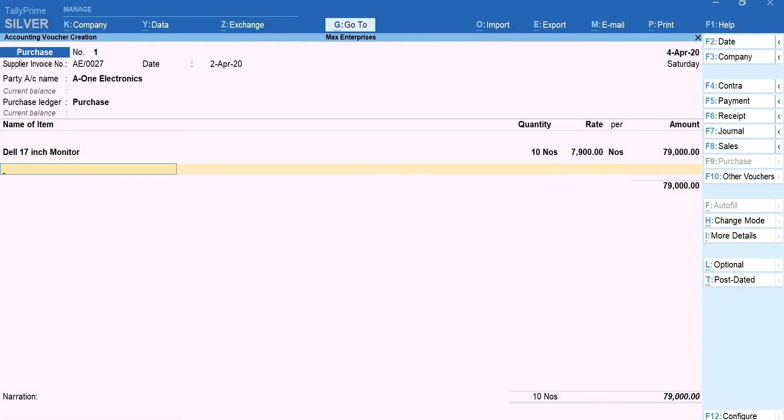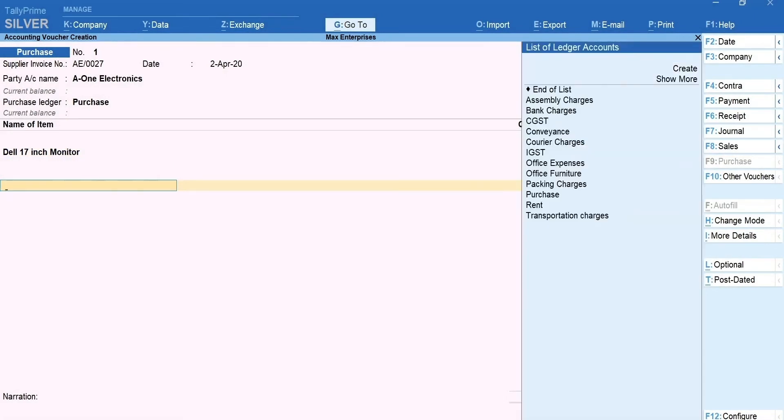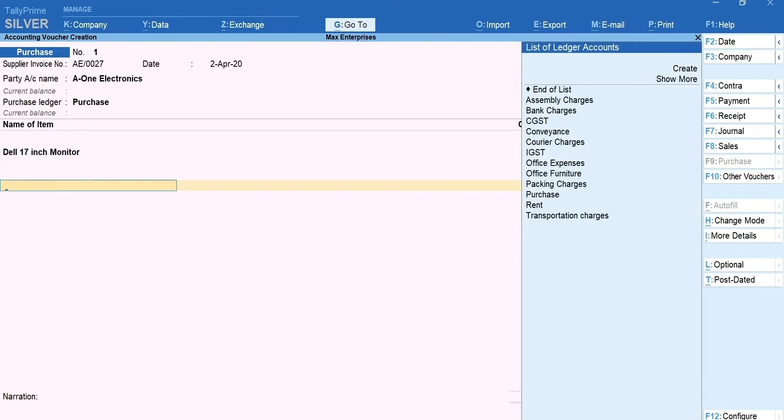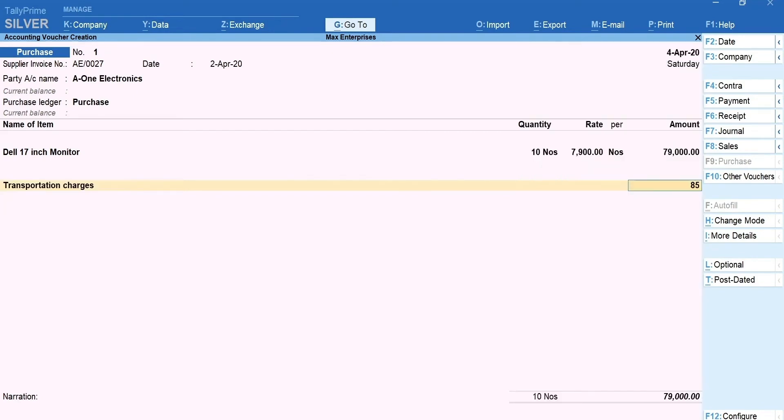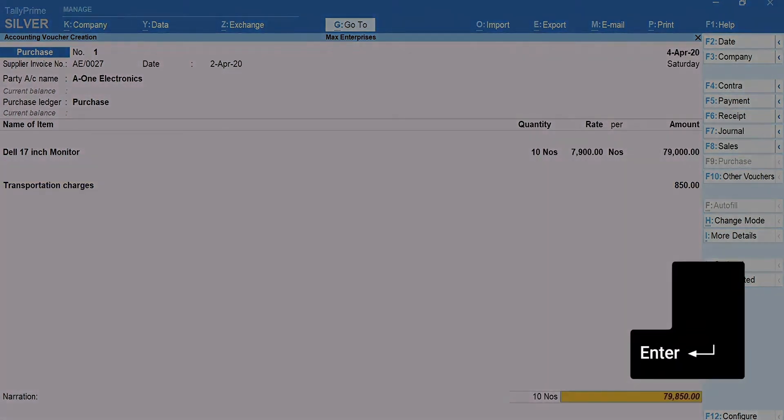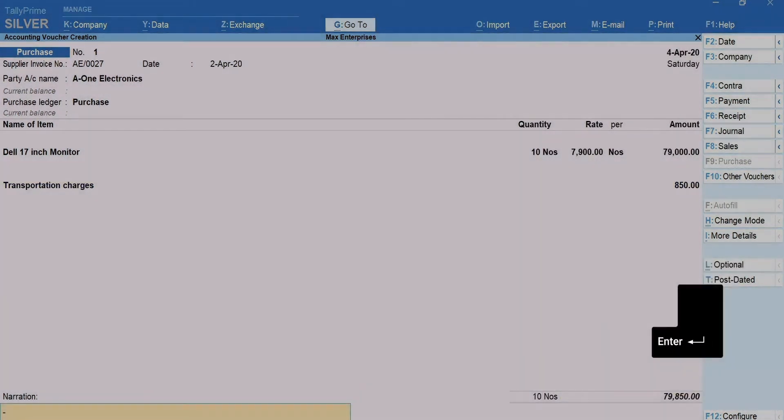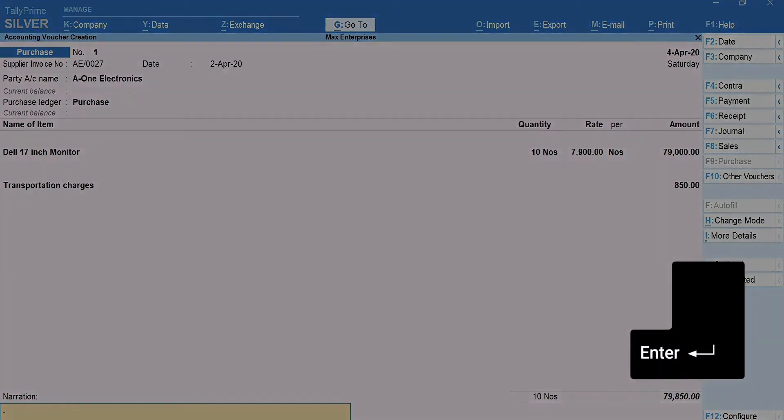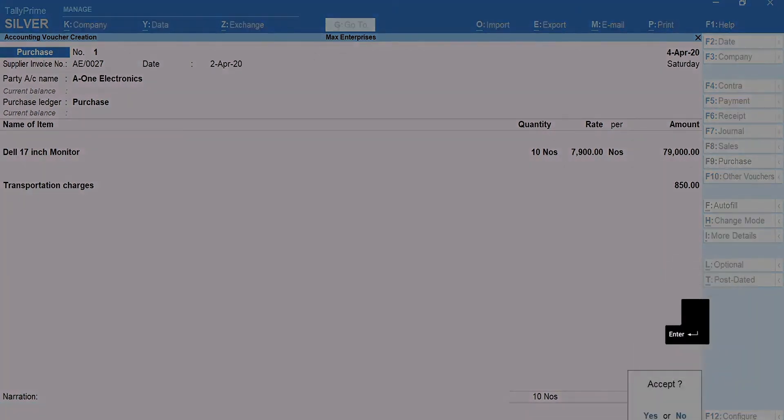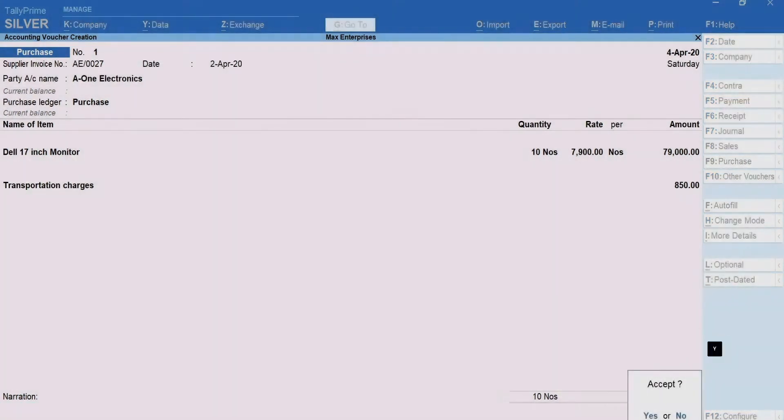You can see that the list immediately changes to show the list of tax ledgers and other ledgers such as packaging charges, carriage etc. that you may want to select. I'm selecting the transportation charges. Mention the amount. Press Enter. Type a narration for the voucher if required. The narration is nothing but a short explanation of the transaction for your future reference. Press Enter. Press Y to accept the transaction.